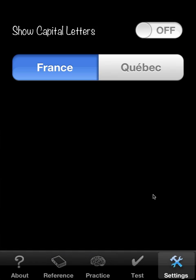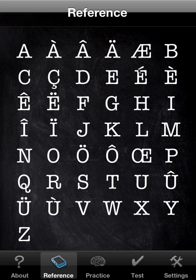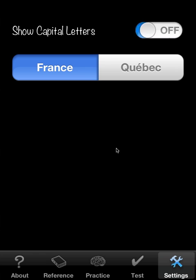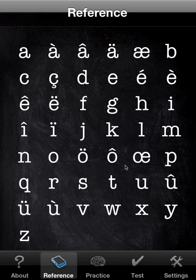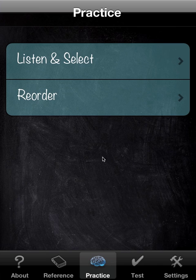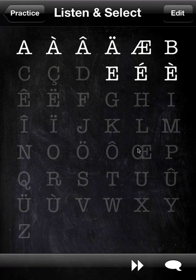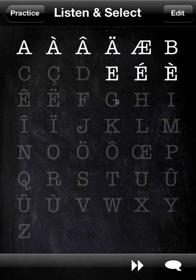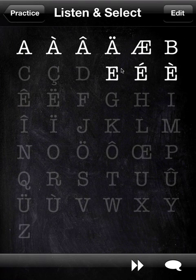Then we have settings and one is, let's do show capital letters. Some people like to practice with the capital letters and we go back here and we have reference. So now I should say that you also disappears everywhere. So in practice, you see the capital letters as well.